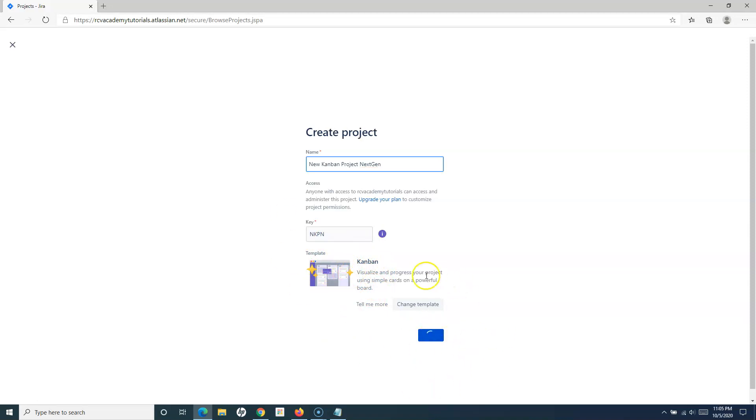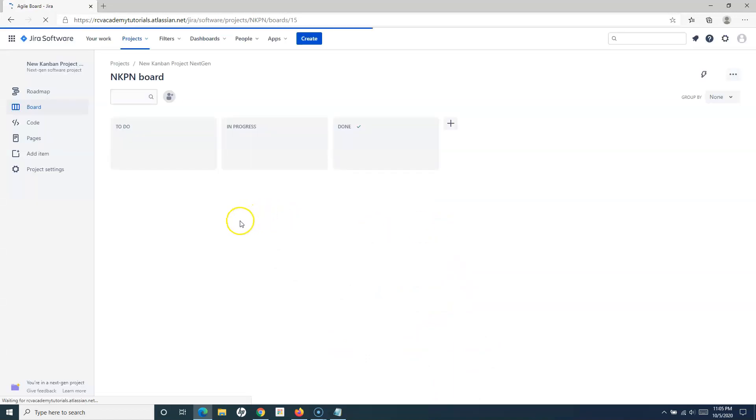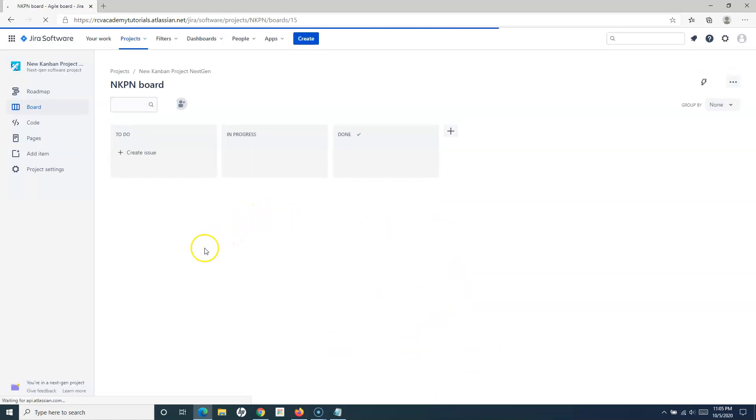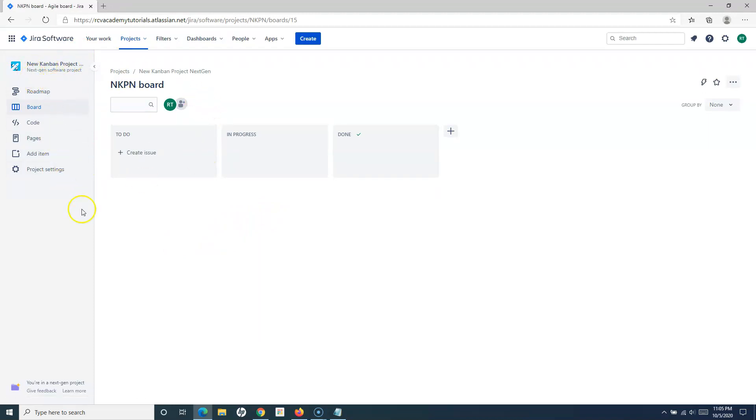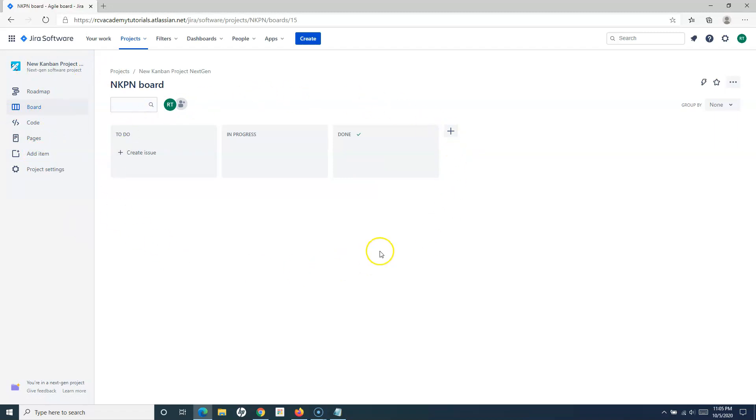Once you click on Create, the next-gen Kanban project will get created. Now you can see New Kanban Project has been created, which is of type next-gen. Now it is all the same. You have the board, roadmap, and we have been covering about the next-gen Kanban project in detail till now.